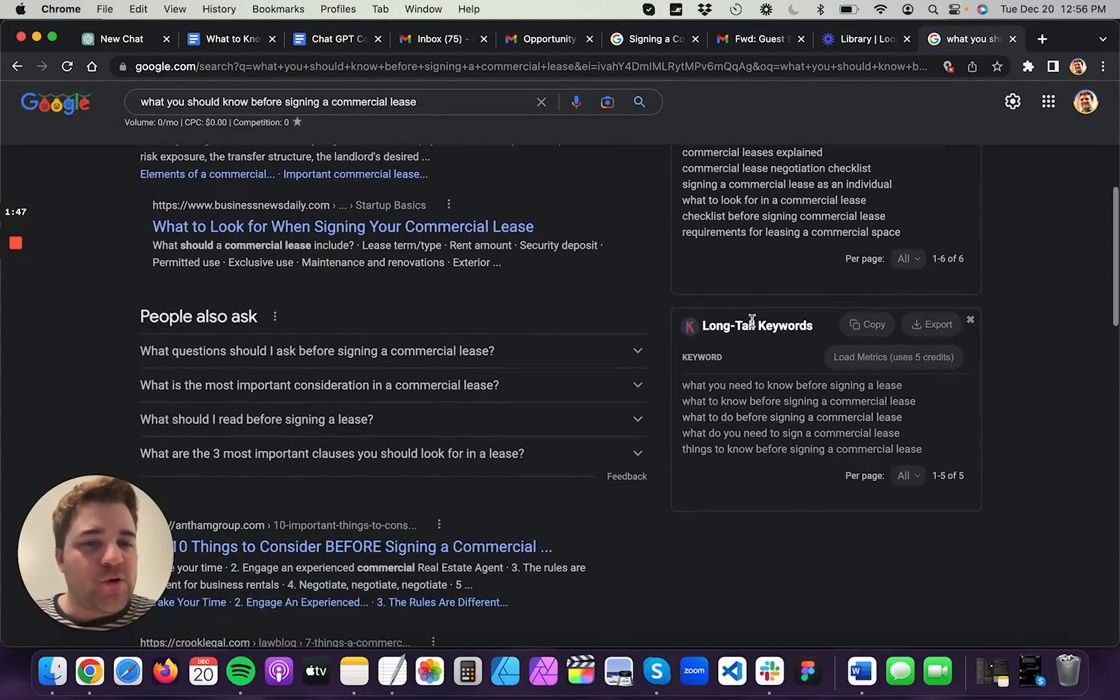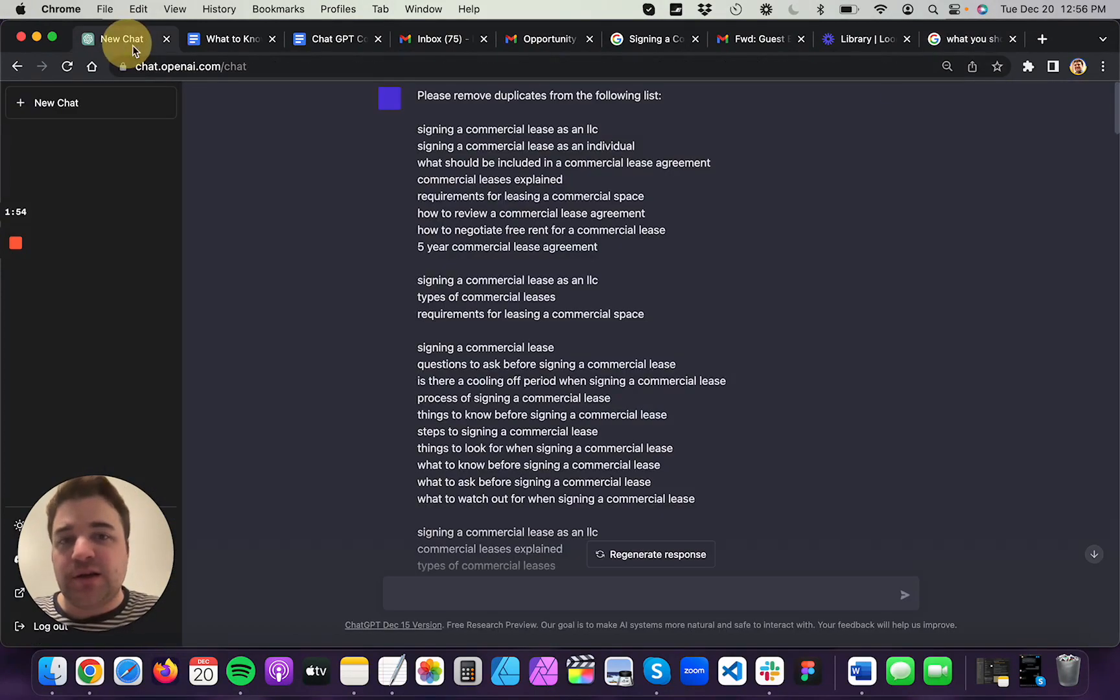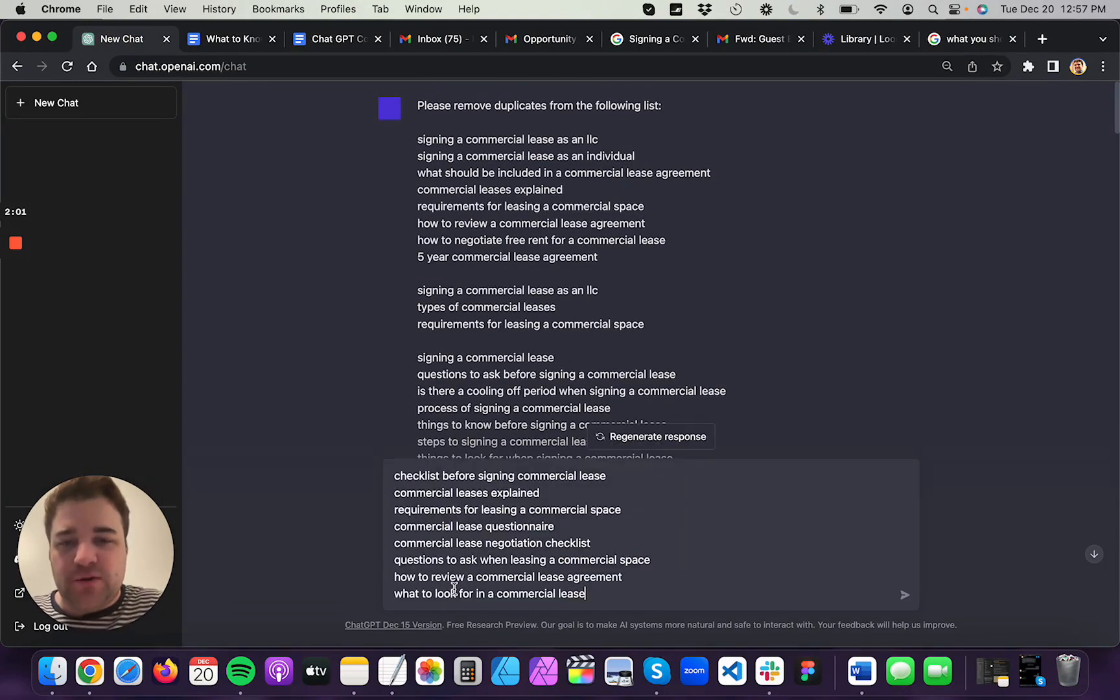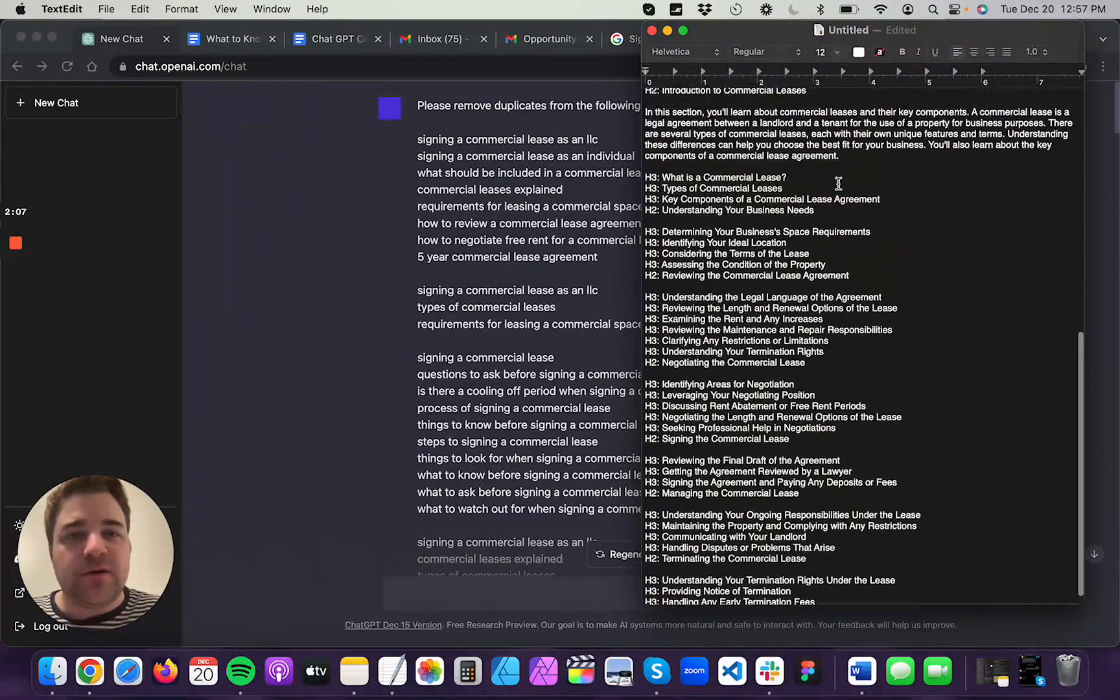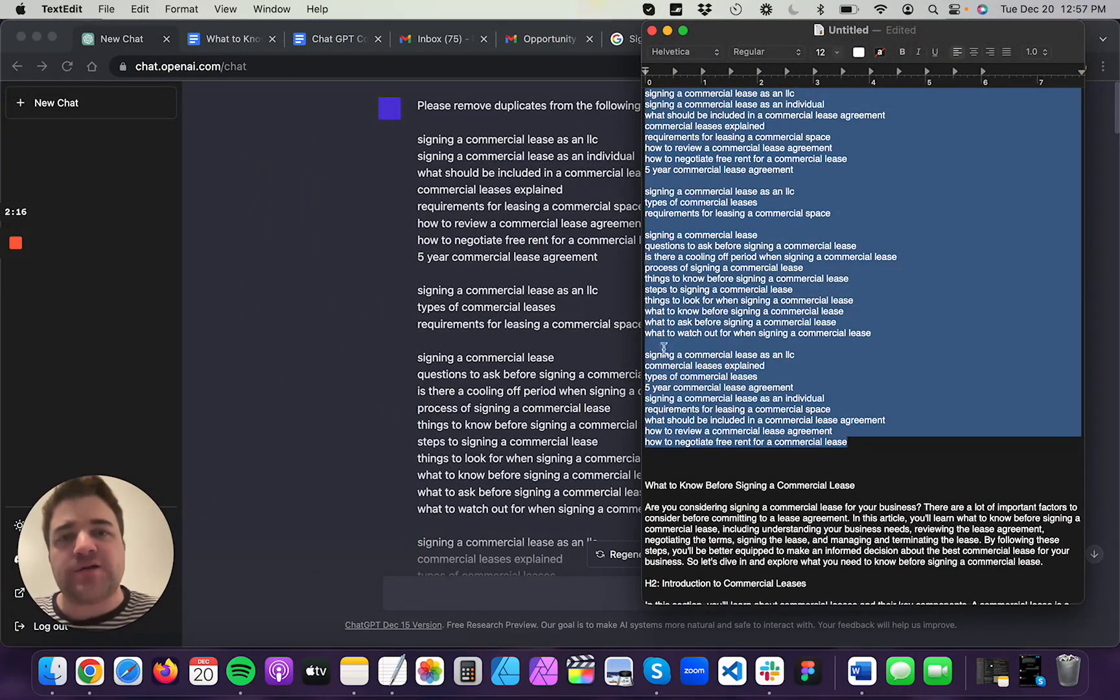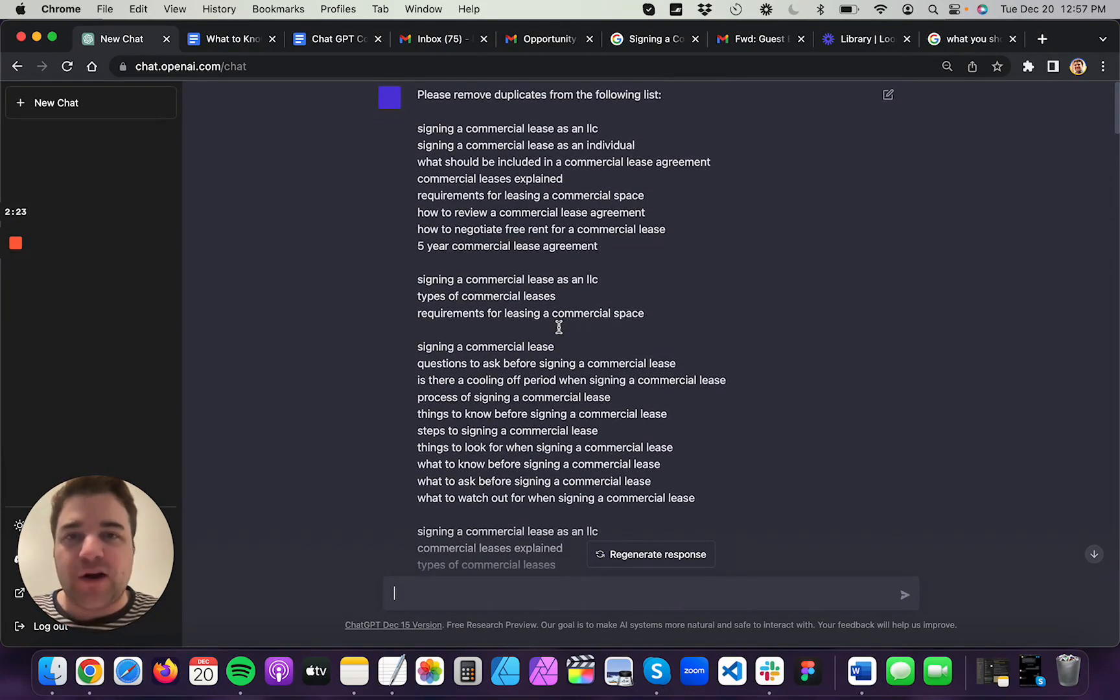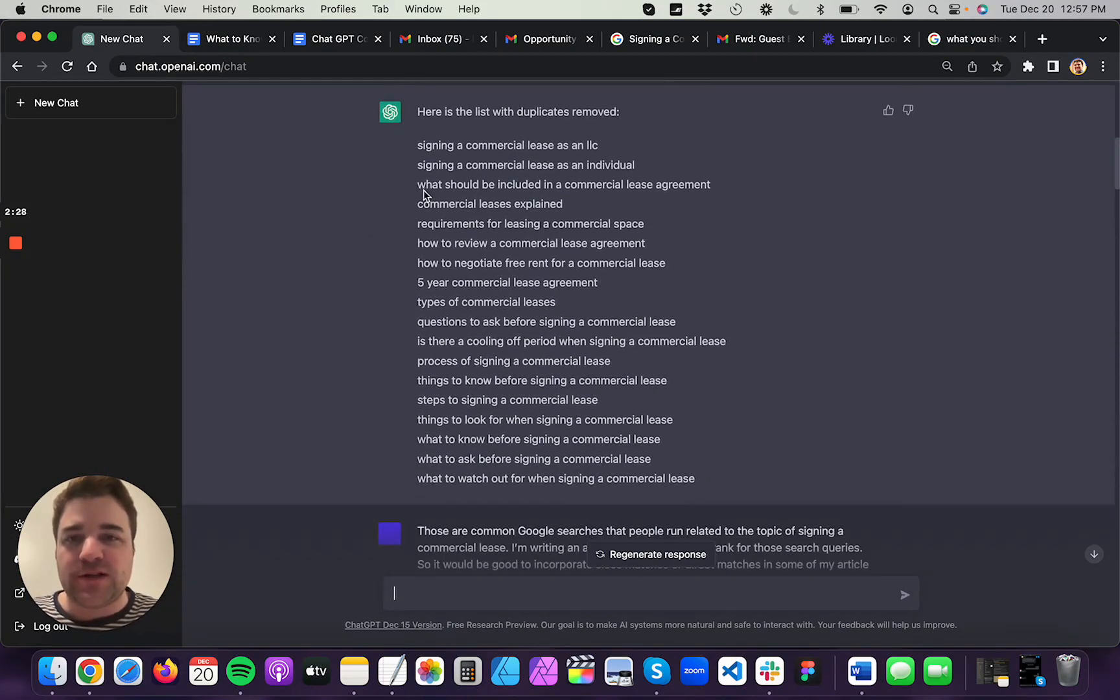People also search for long tail keywords. And I simply copied all of these into ChatGPT and then I wrote an instruction above it. Please remove duplicates from the following list. And by the way, you can kind of control how this works by using a text edit document, right? That way, you can write your instructions up here and then, once you're satisfied with all that, just copy that and paste it in here. That way, you can write a multi-paragraph instruction.